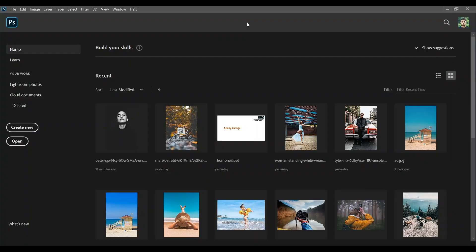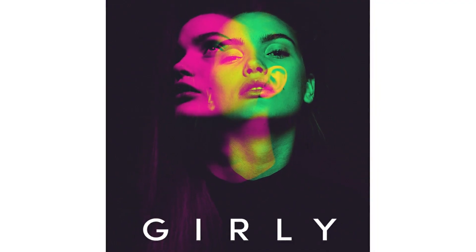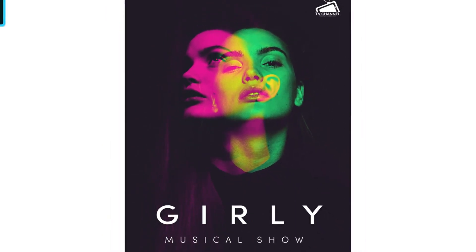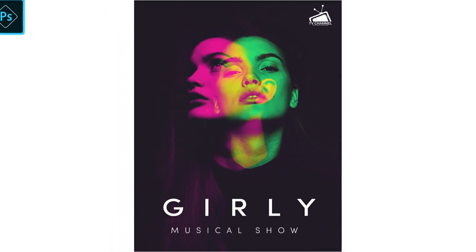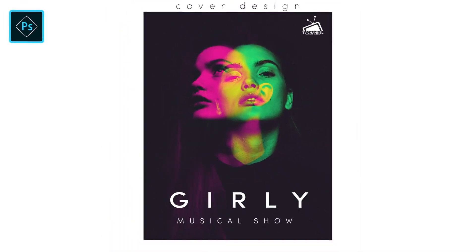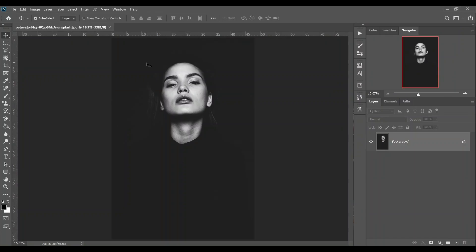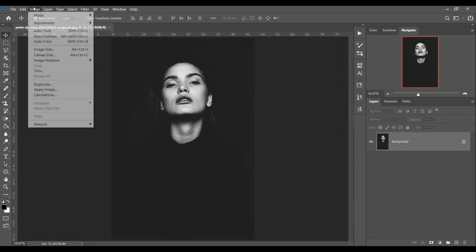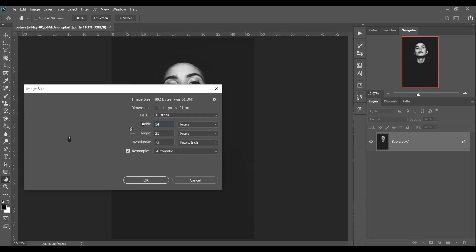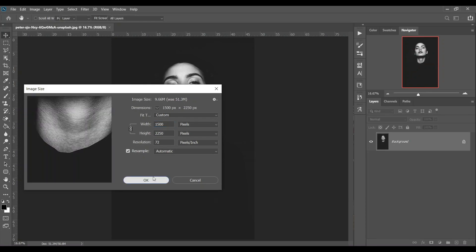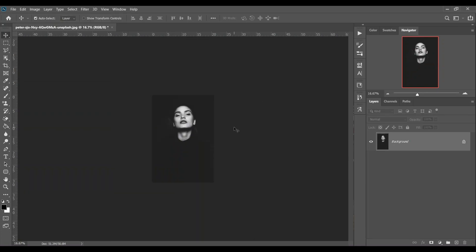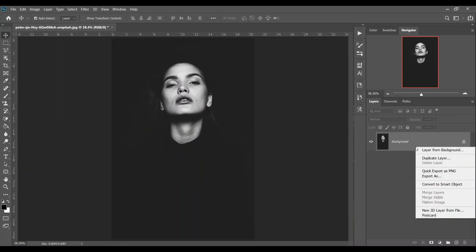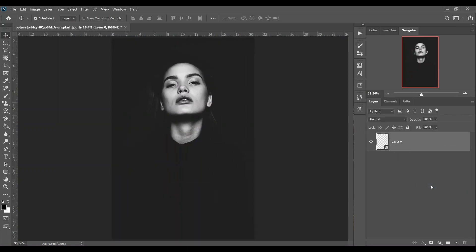Hi guys, welcome back to my channel. In this tutorial I'll show you how to create a double exposure music cover design. First, open your image - it's a pretty big image so I want to reduce the size. Okay, this is fine. Now convert it to a smart object.